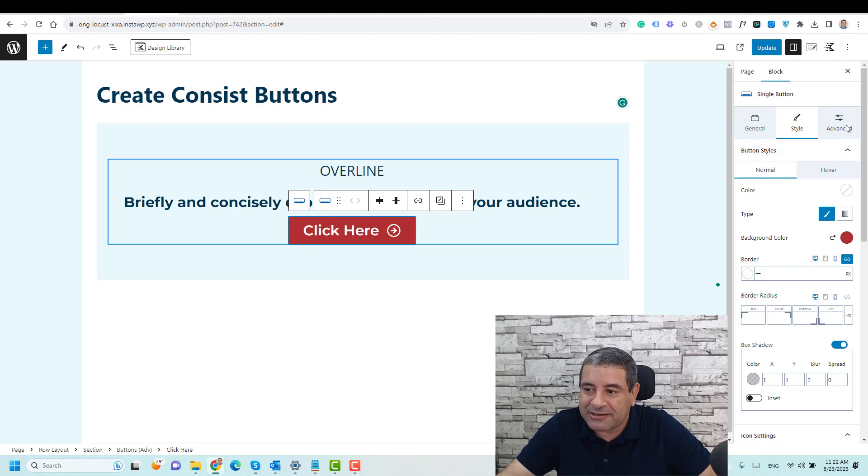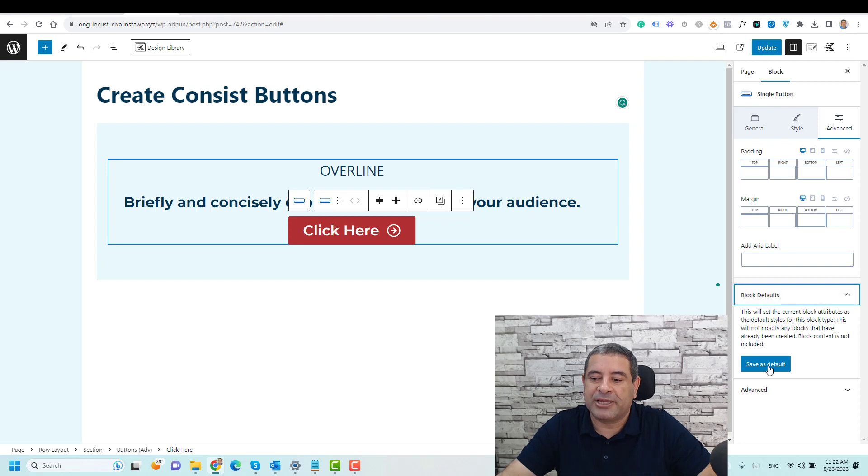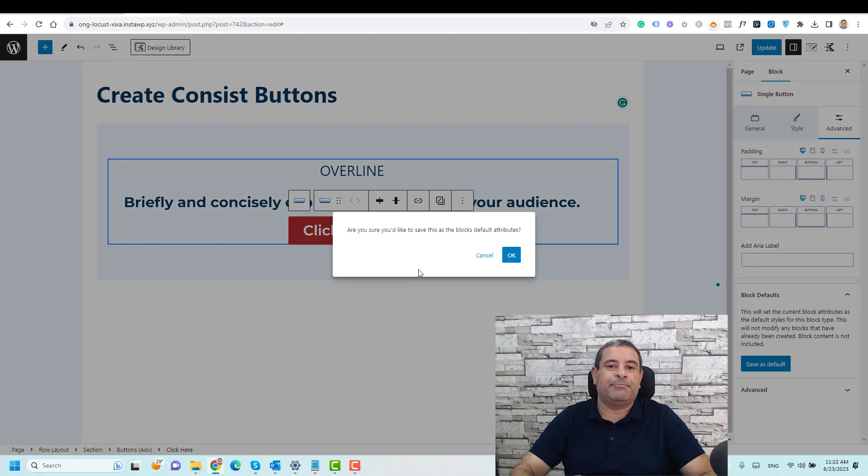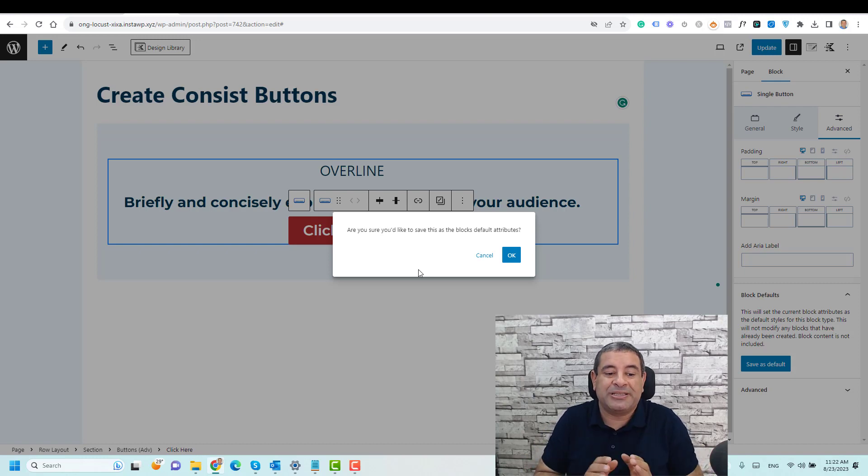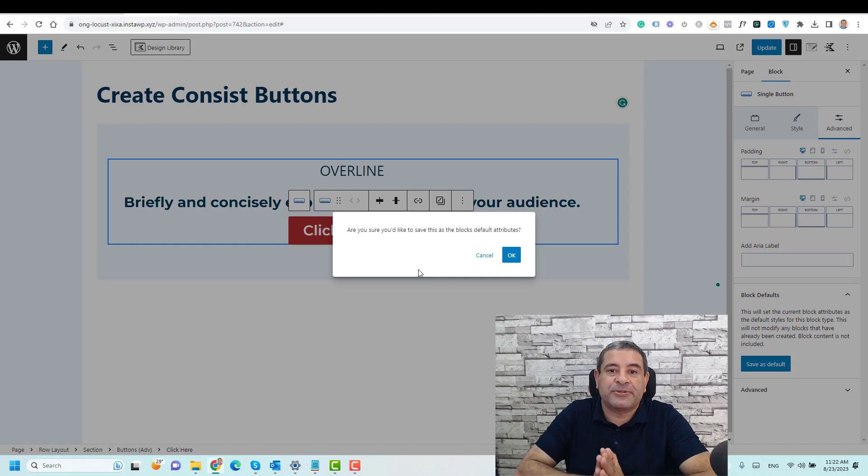So this is a button that I like to use across all of my website pages. I just go to the advanced tab, and for the block defaults I would choose save as default. So this means that I'm choosing the design of this button to be the default look and feel of my buttons across all of my website pages.